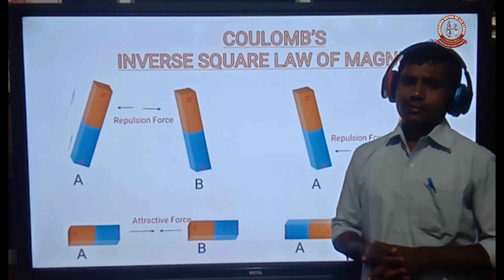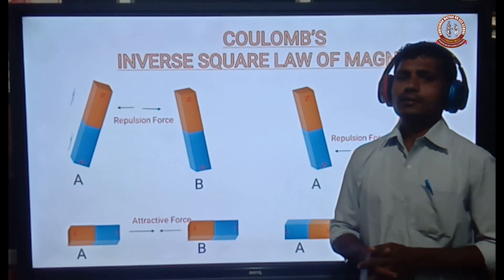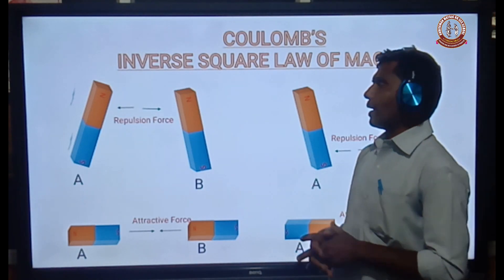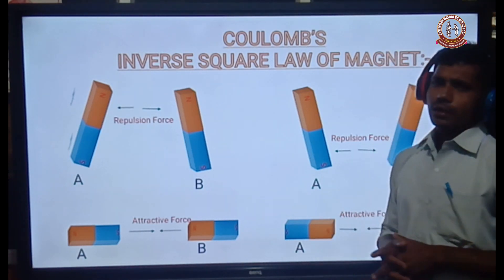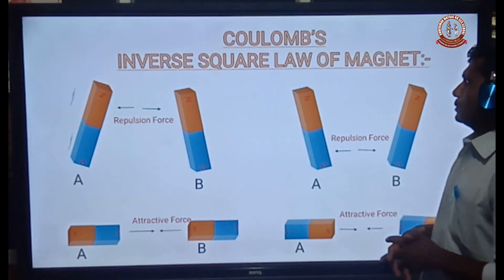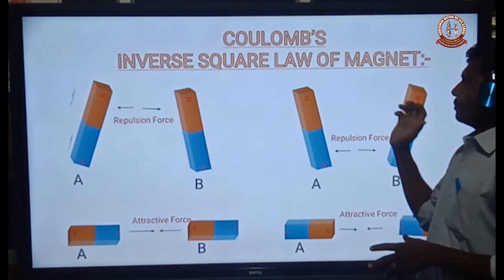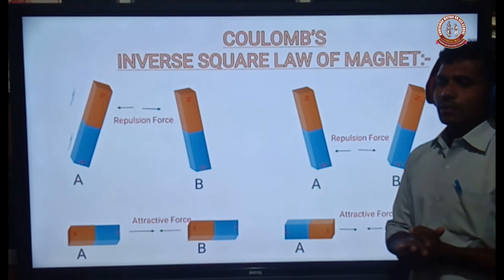Welcome to Vizislavs. Now we will discuss one of the magnetic properties of the bar magnet: Coulomb's inverse square law of magnetism.